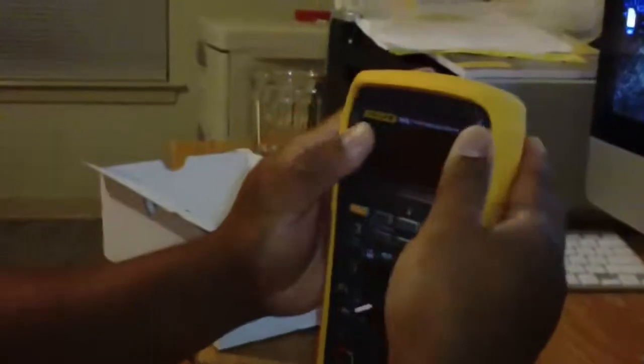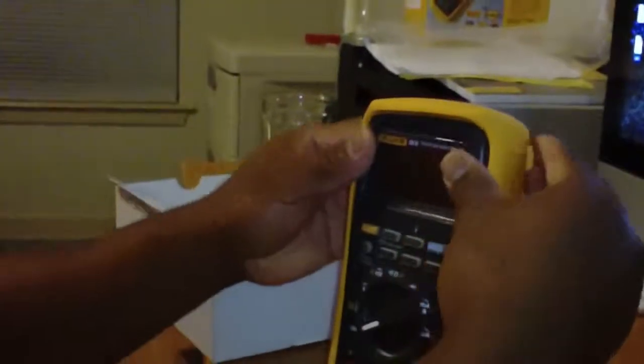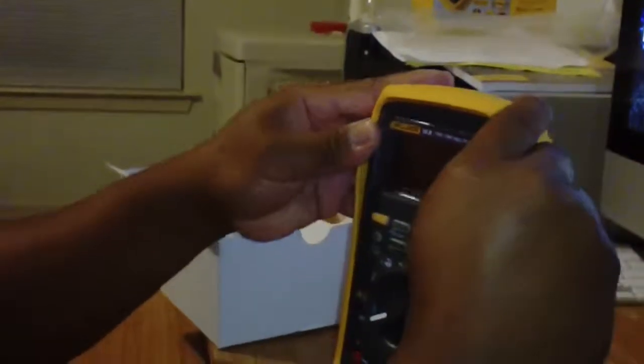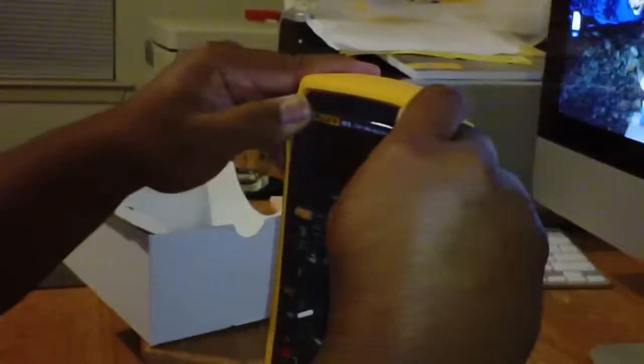Put it back, put the bottom in first, push it in place. Very, very durable.